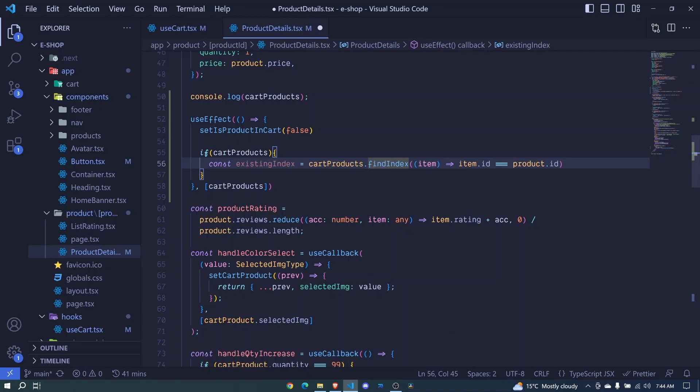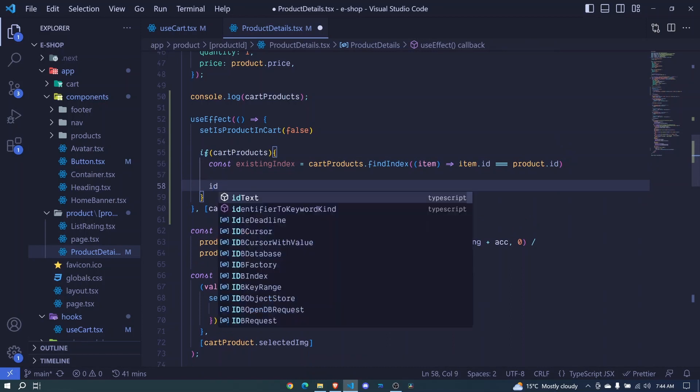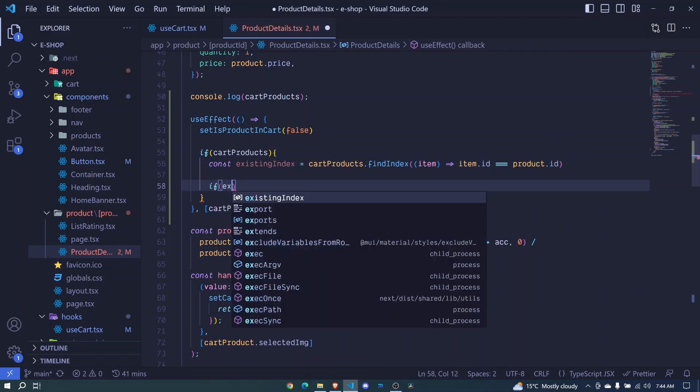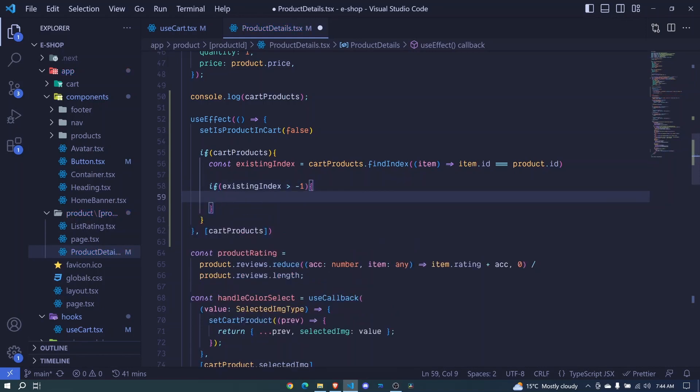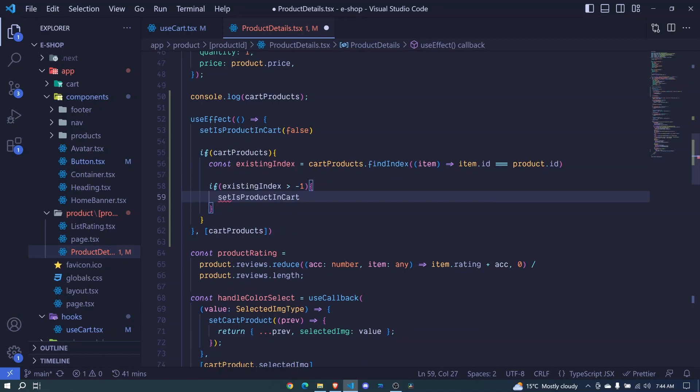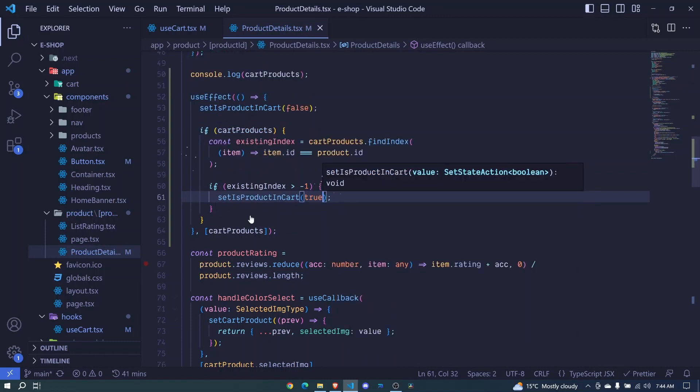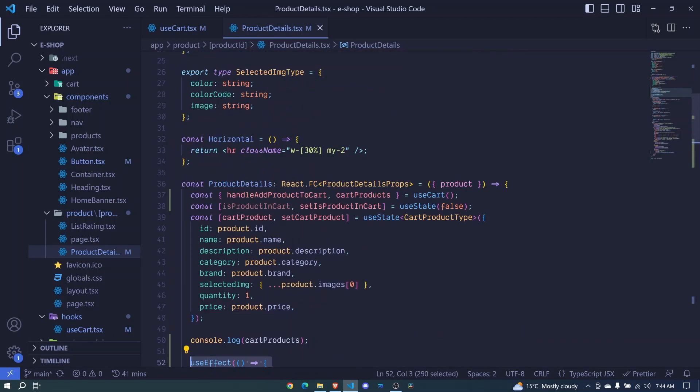So here we now have an existing index. And we'll perform another check if the existing index is greater than negative one. That means that we have an item in the cart. So here we will update our state of setIsProductInCart to true. And I save. So this is our logic of checking whether we have that item in cart or not. And now our state will be able to tell us whether we have it or not.